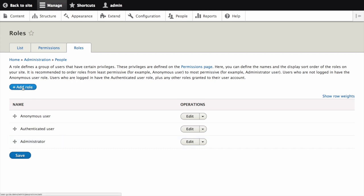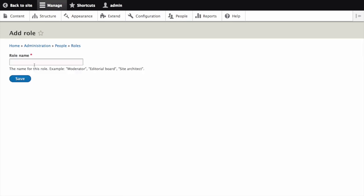Click add role to add a custom role. Type vendor in the role name field then click Save.